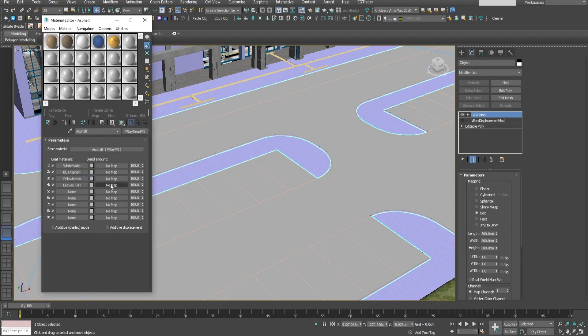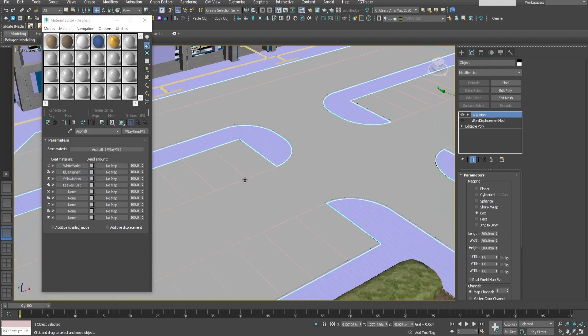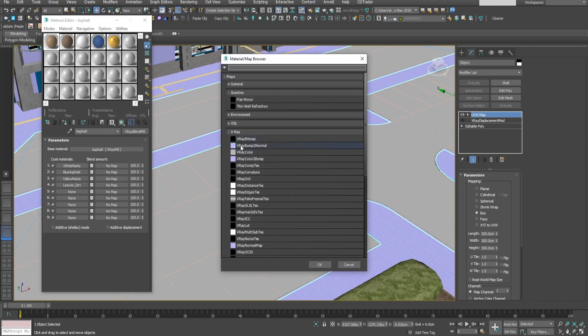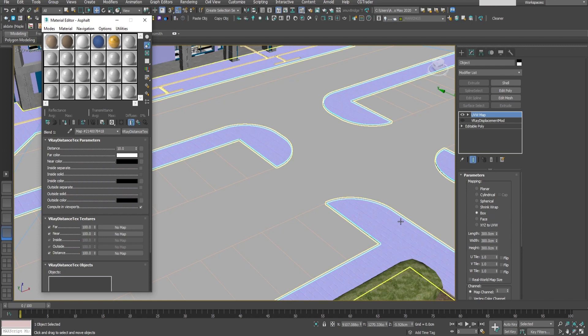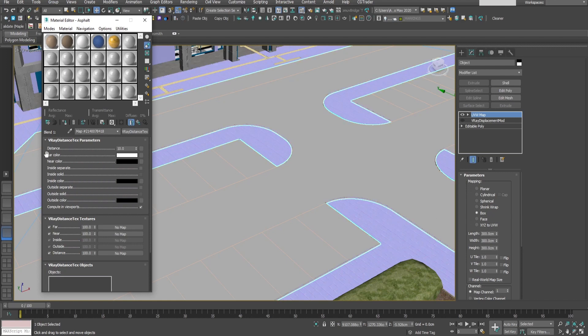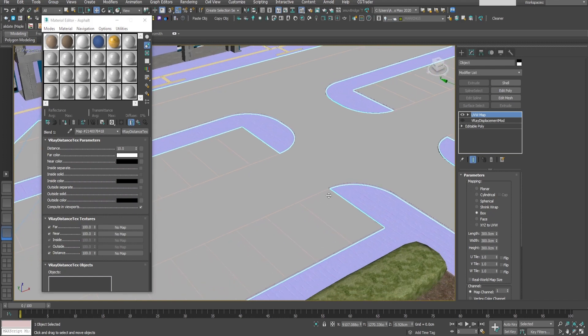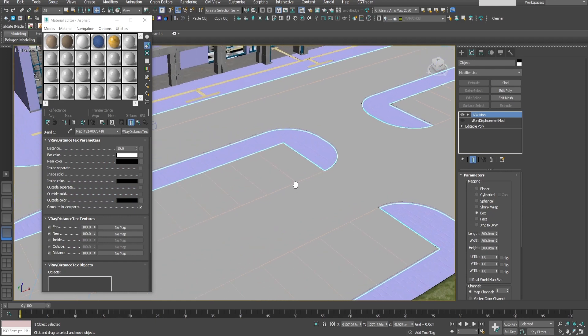As blend masks we'll use V-Ray distance texture. The distance specifies the radius outside which all the object is shaded using the far color. The far color is the texture that is used for points that are further than the specified distance number.